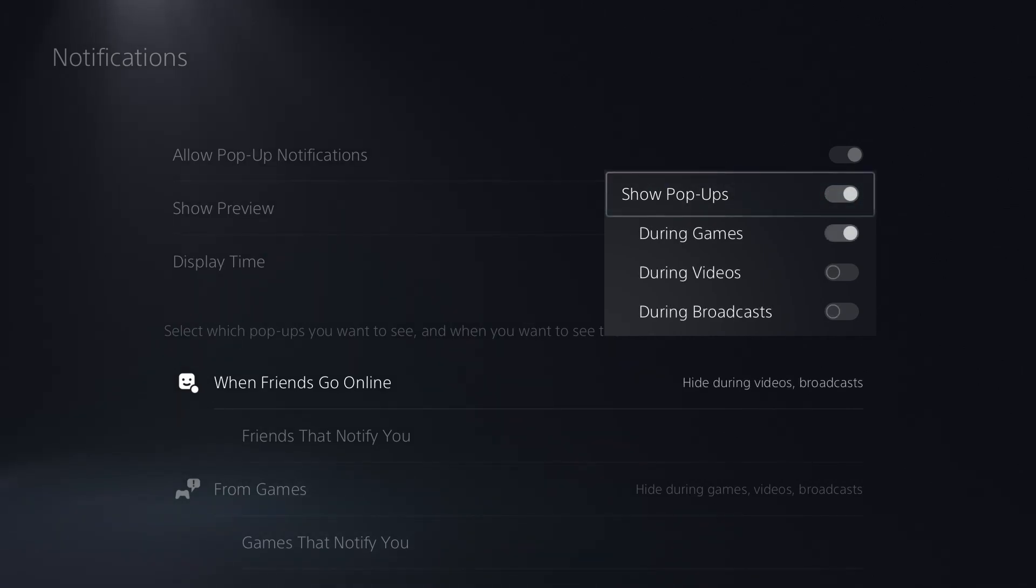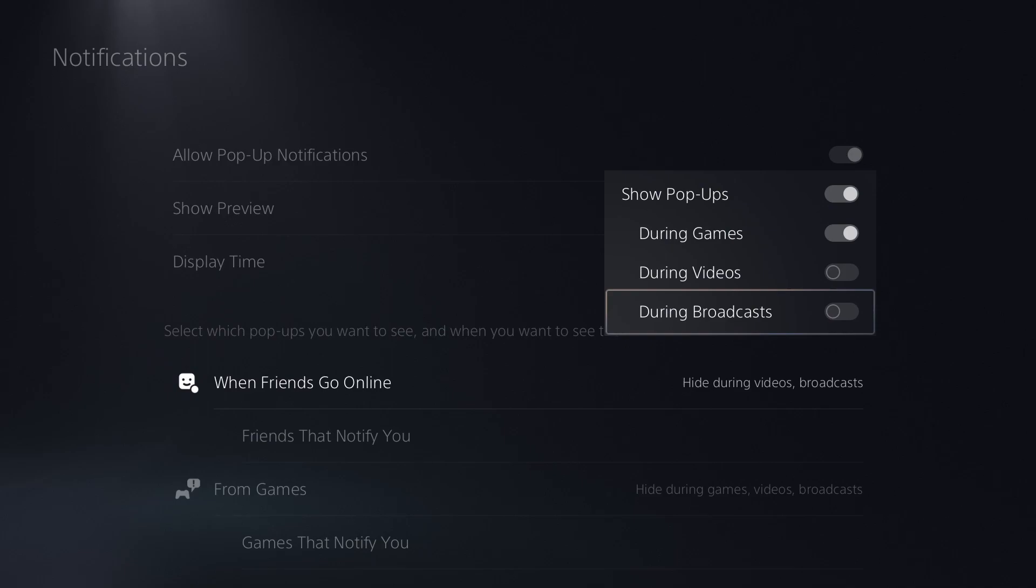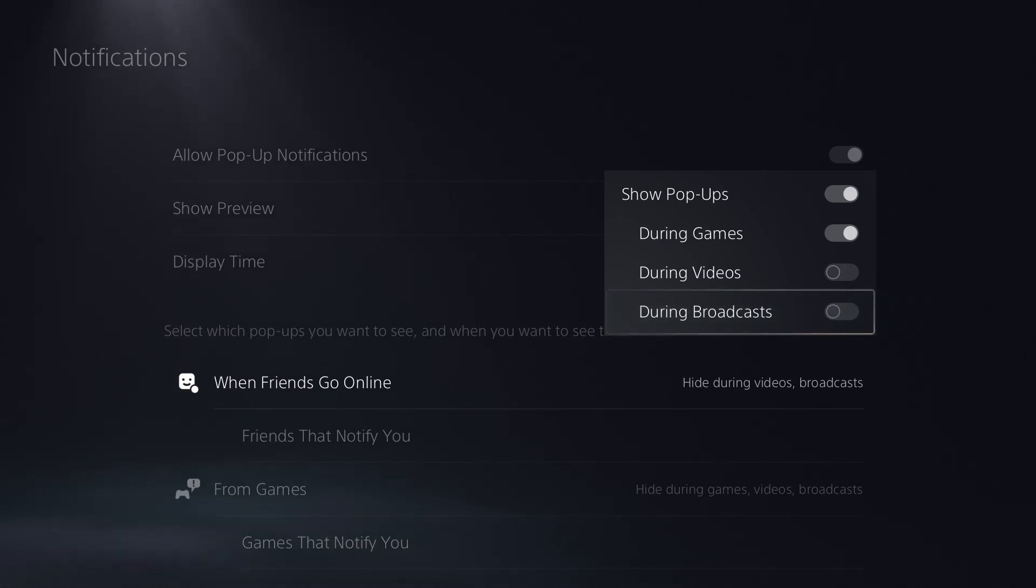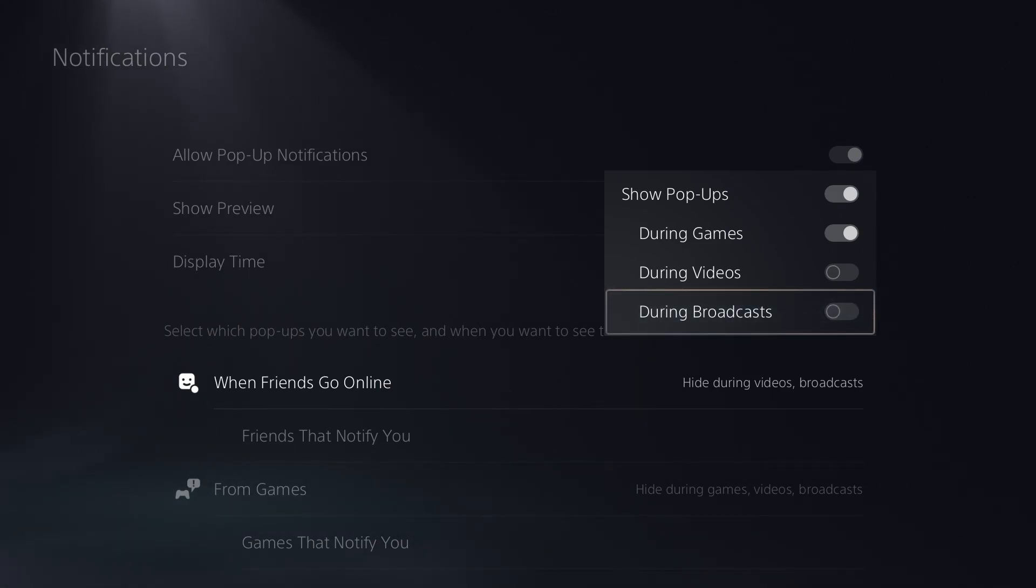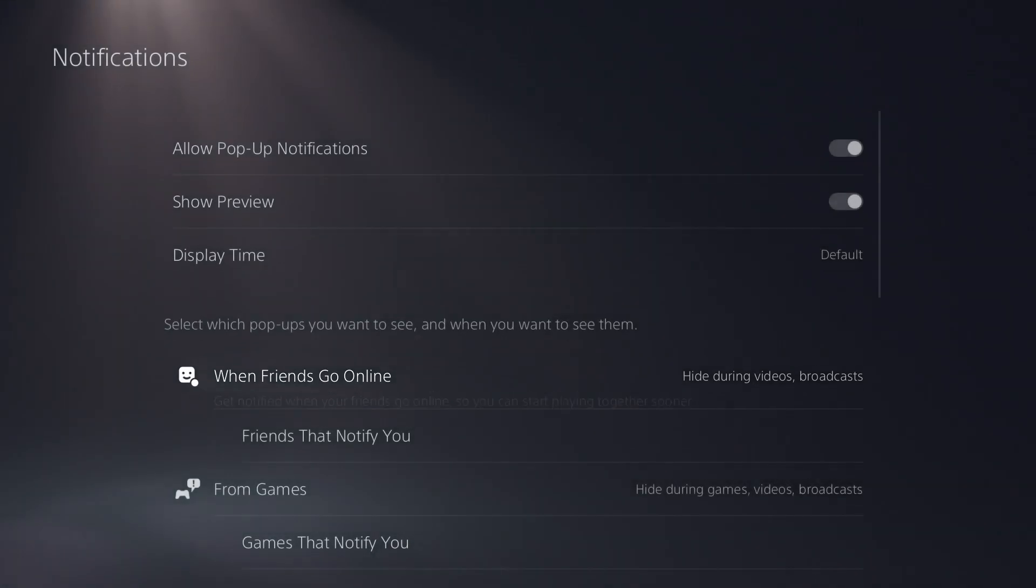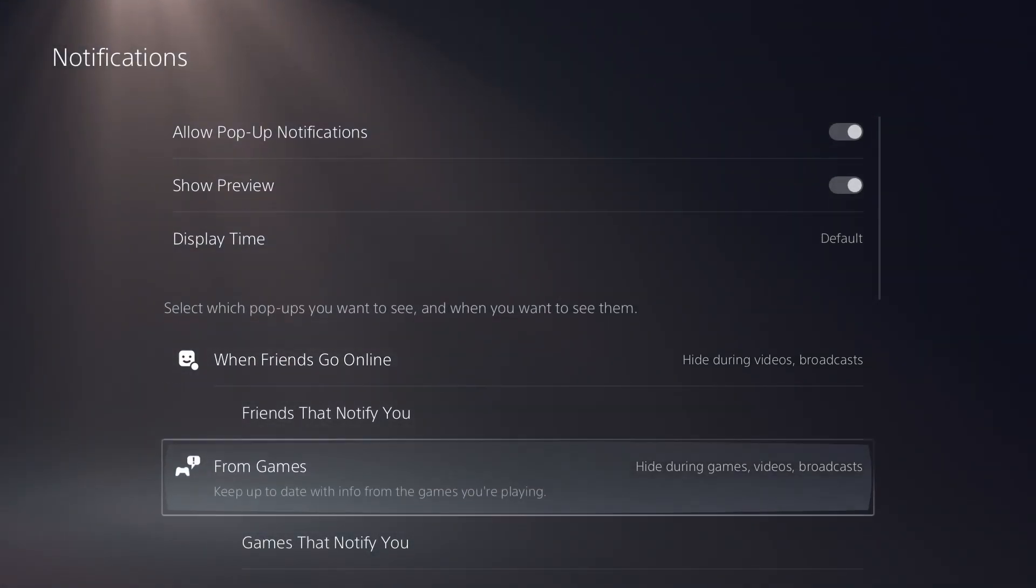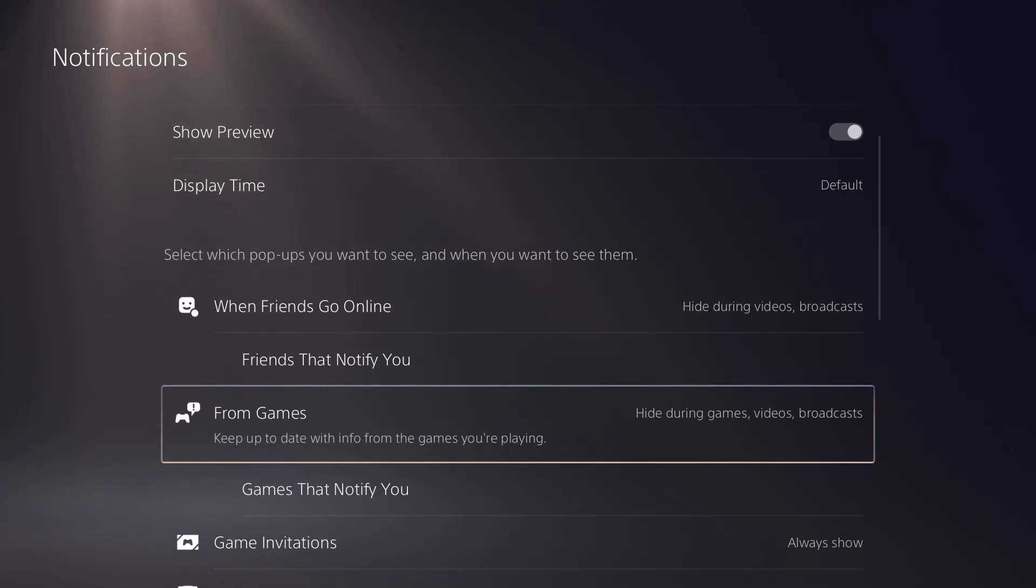If you do keep that checked, do you want it to be during videos? Do you want it to be during broadcast? So this is great for streamers and things like that. If you want to disable those notifications, you can do those here during broadcast. That way you're not getting those left and right. Every time someone's trying to watch your stream you can just disable those pop-ups all together.